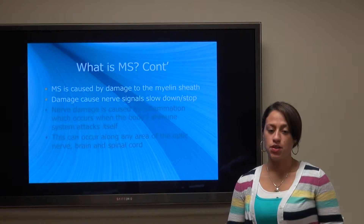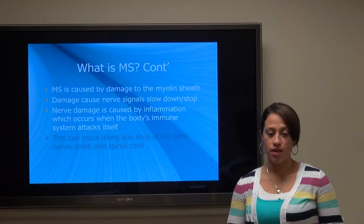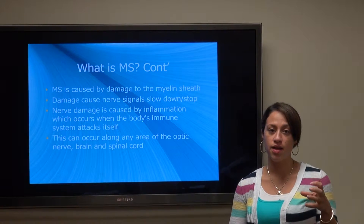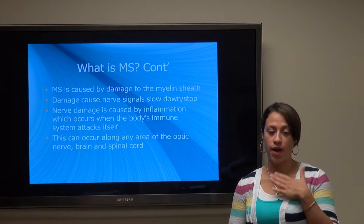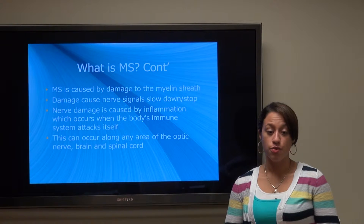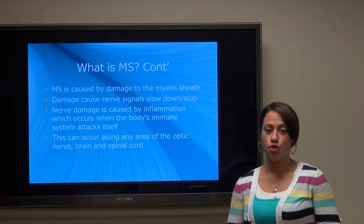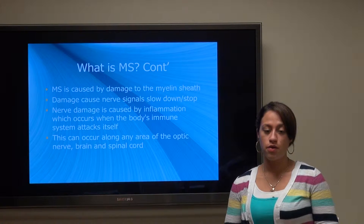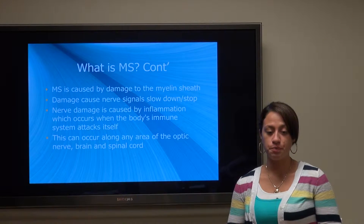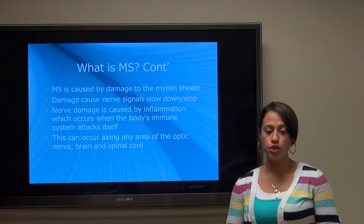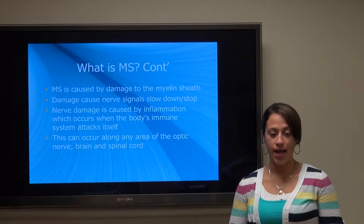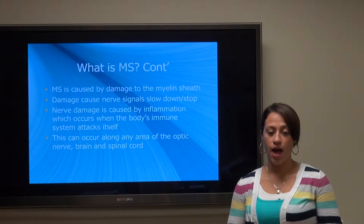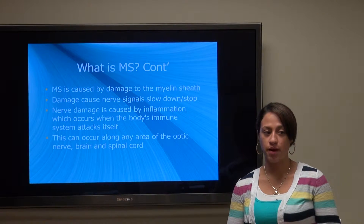MS is caused by damage to the myelin sheath. The myelin sheath is basically a fatty covering that allows nerve impulses to travel through the nerve cell. Damage causes nerve signals to slow down or stop. Nerve damage is caused by inflammation which occurs when the body's immune system attacks itself, and this can occur along any area of the optic nerve, the brain, or the spinal cord.